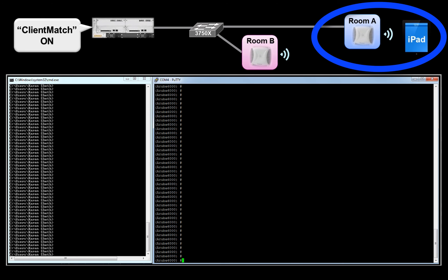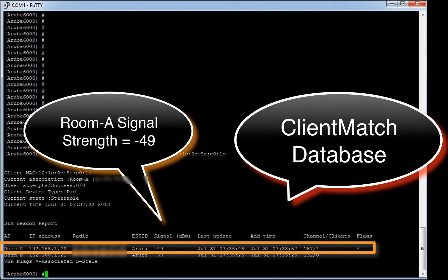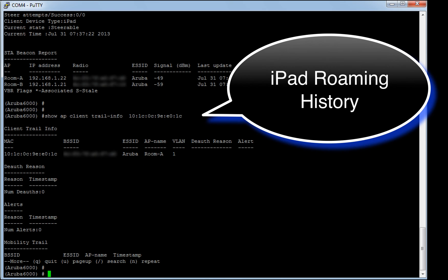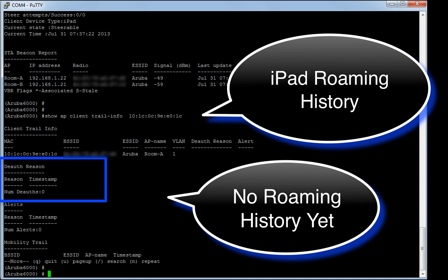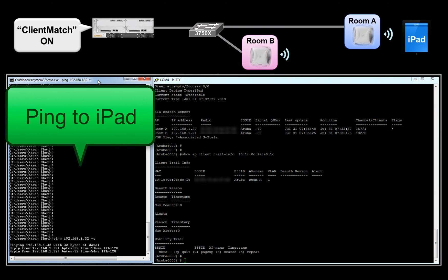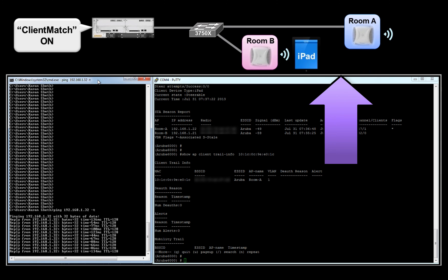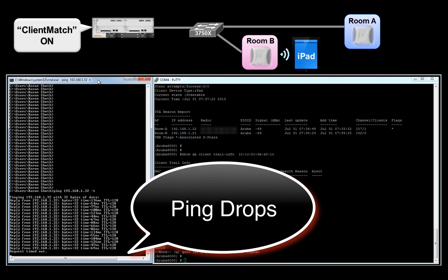Similar to our previous test case, the iPad is associated to the access point in room A. From the controller console, we can clearly see that the iPad is part of the Client Match database and has picked up the best access point based on signal strength. The roaming history for the iPad confirms the current AP association and shows no roaming reason yet, because the iPad has never roamed between room A and room B. Let's start sending ping traffic to our iPad to capture any disruptions. While the pings are working fine, let's walk with our iPad from room A to room B. As expected, we are observing a drop in ping traffic, so let's wait for the pings to return.